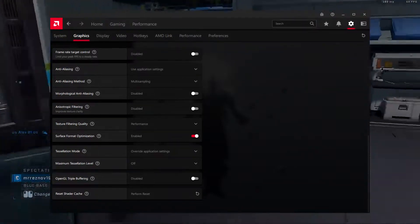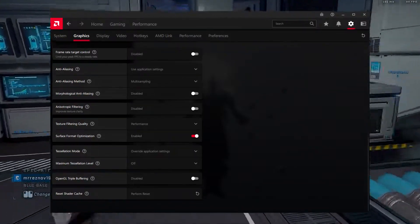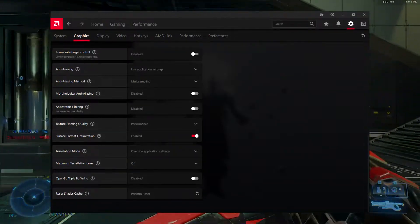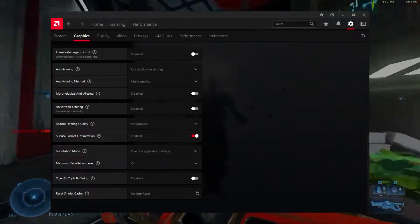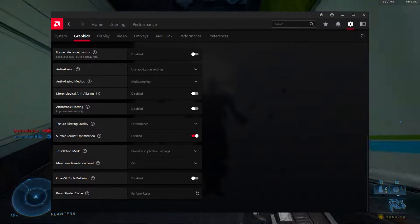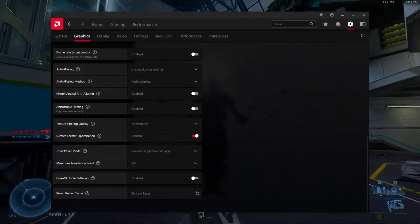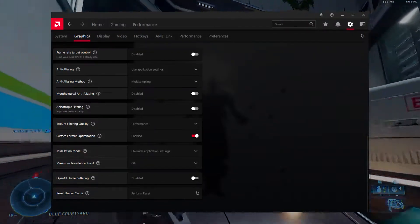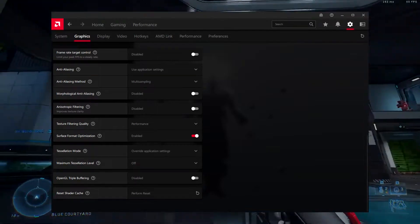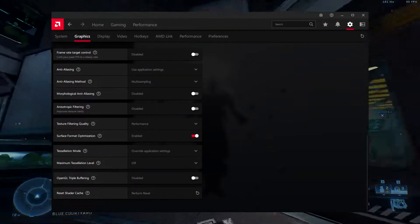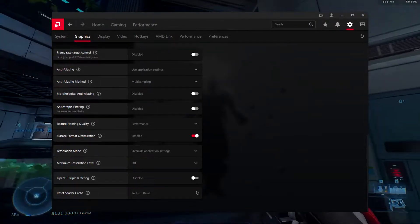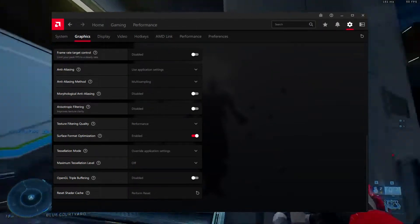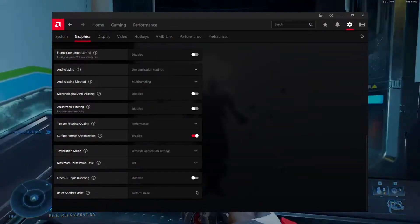Morphological anti-aliasing, disabled. Morphological anti-aliasing causes stuttering and FPS drops in games. Not many people are a fan of this setting and for good reason. Steer clear of it and keep it disabled.